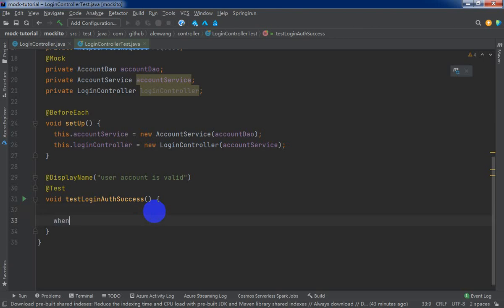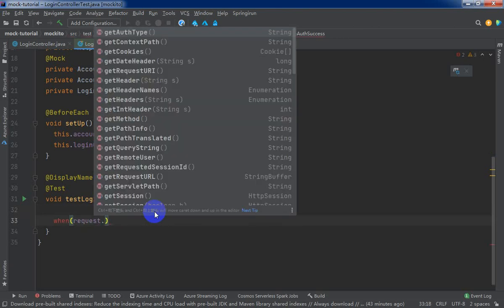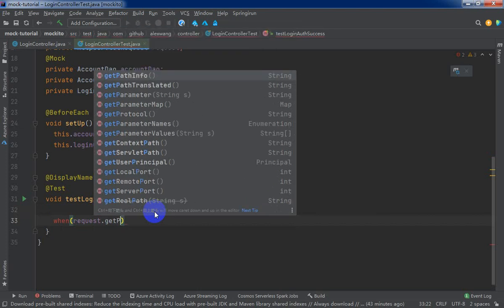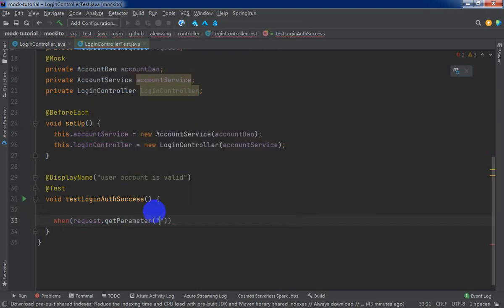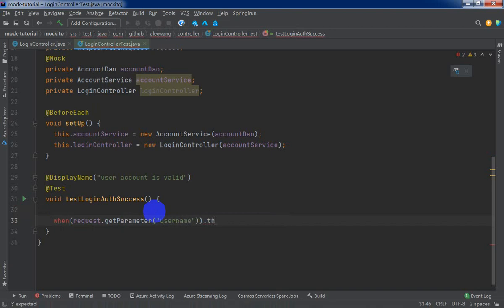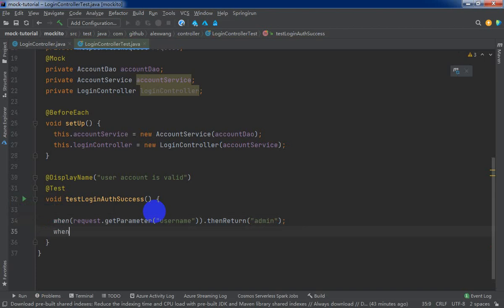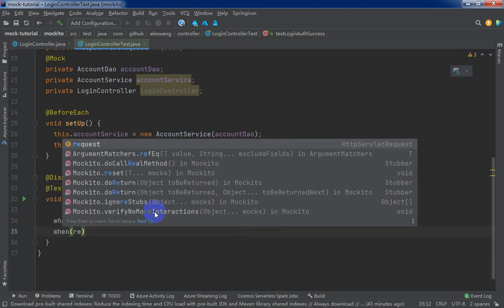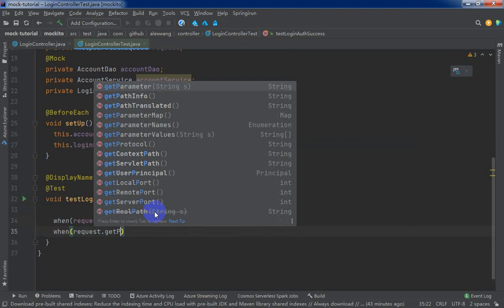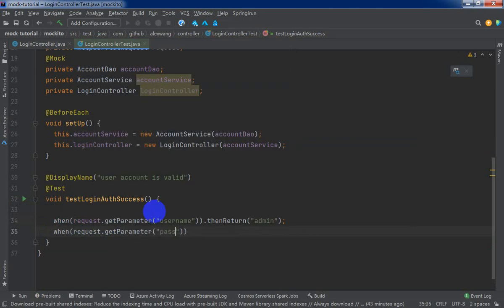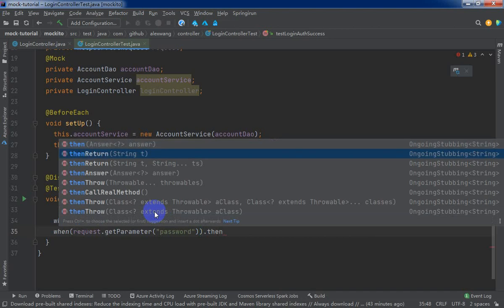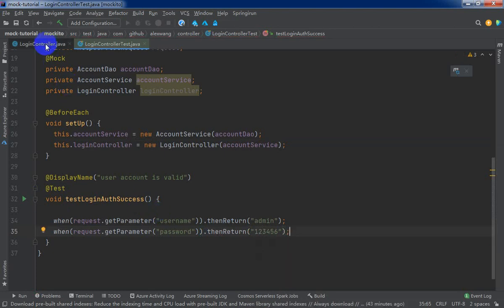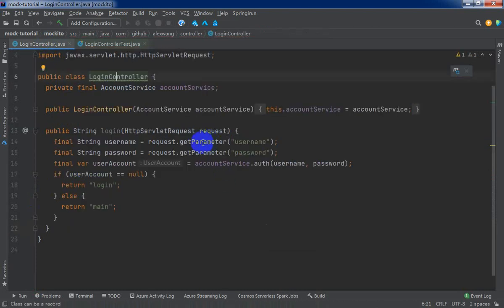Now, we need to add some stubbing statement. When request get parameter username, then return admin. And export by static way. Then request get parameter password, then return 123456. This is the password. As you can see, we get the user login profile from parameter into the source code.